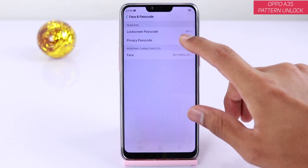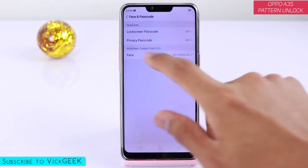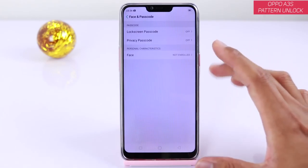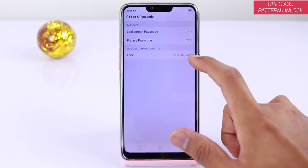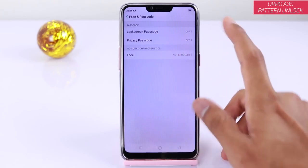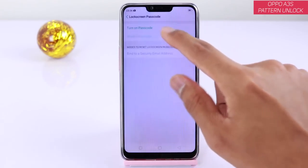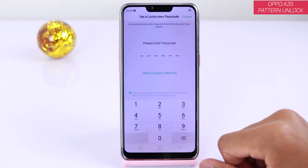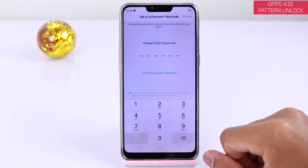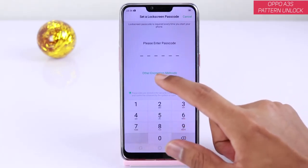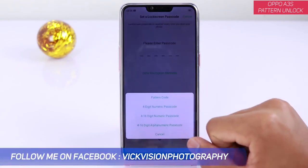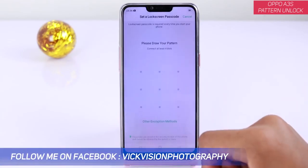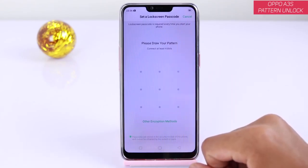You will see privacy passcode and lock screen passcode. Privacy passcode is for private safe — if you want to save documents here, you can passcode your face. And now you can see lock screen password. Tap on 'Turn on Passcode', just tap here. You can see other encryption methods — just tap here, you can see pattern code. You can see 'Draw Pattern' here.